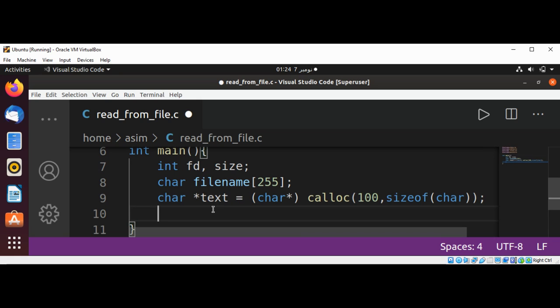And now we are going to prompt the user to enter the file name.